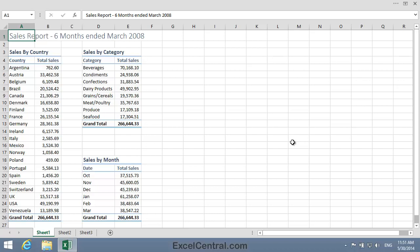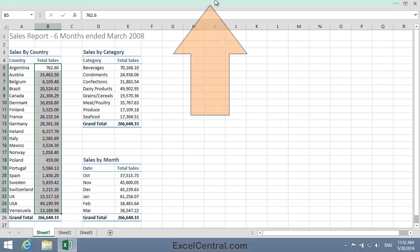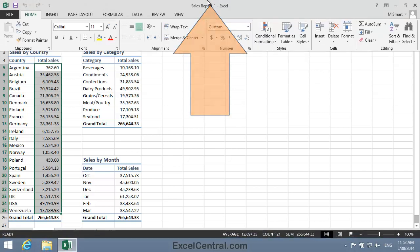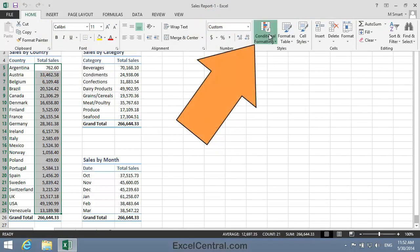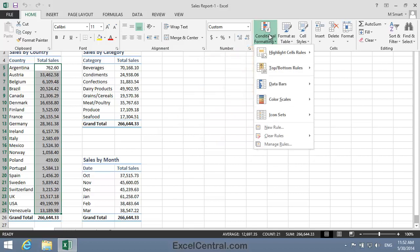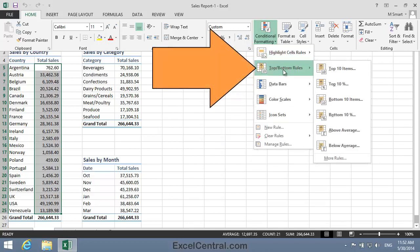I'm going to begin by applying that first conditional format. I want to color the top 25% of sales green. So I'll select the sales cells, that's B5 to B25. Click at the top of the screen to bring back the Ribbon, then Home on the Ribbon and in the Styles group Conditional Formatting. And this time I'll hover over Top Bottom Rules.